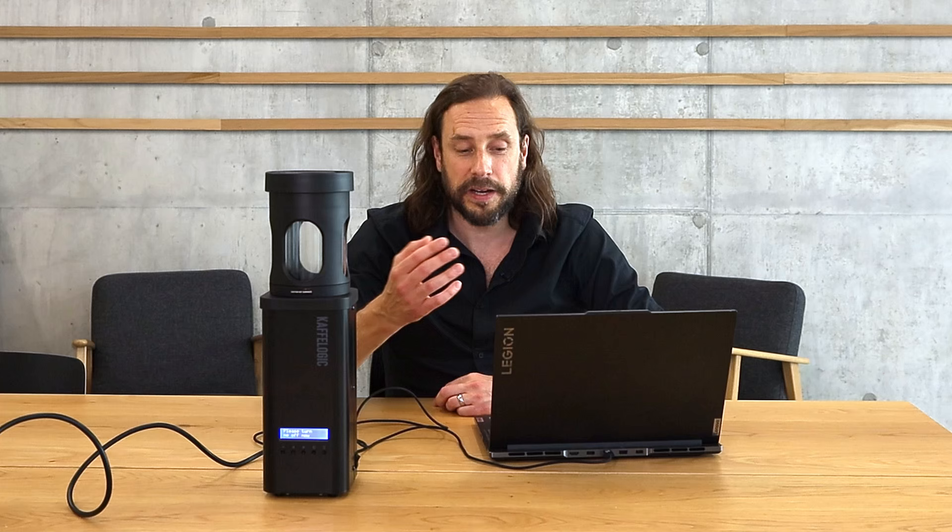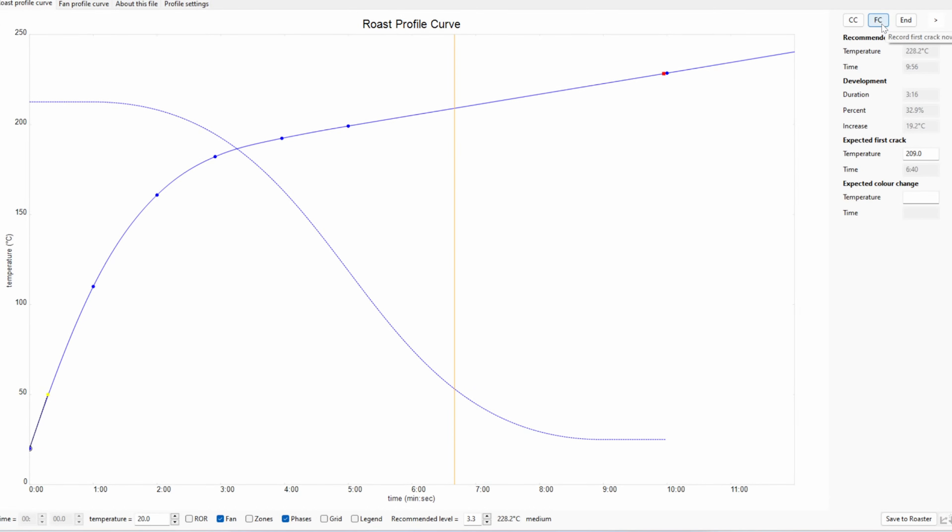When using DTR, you always need to mark first crack during your roast. In each roasting profile there is a temperature set for the expected first crack, visible in Cafe Logic Studio when phases are activated. If you don't do anything during the roast, the machine assumes first crack happens at that temperature and calculates DTR accordingly. But you can actively mark first crack yourself — either directly at the machine by pressing the fifth button and selecting 'mark first crack,' or in live roast mode by pressing the FC button. The machine will then stop the roast when the set DTR has been reached after the marked first crack.